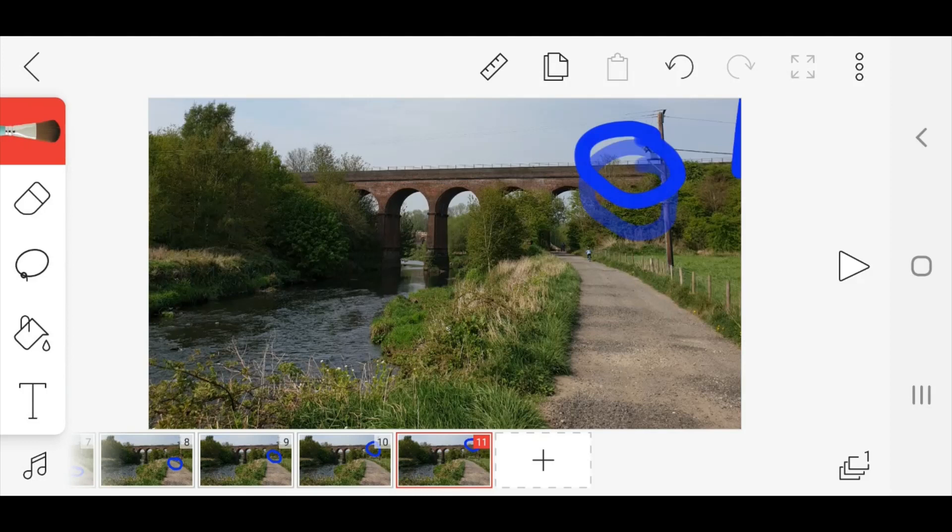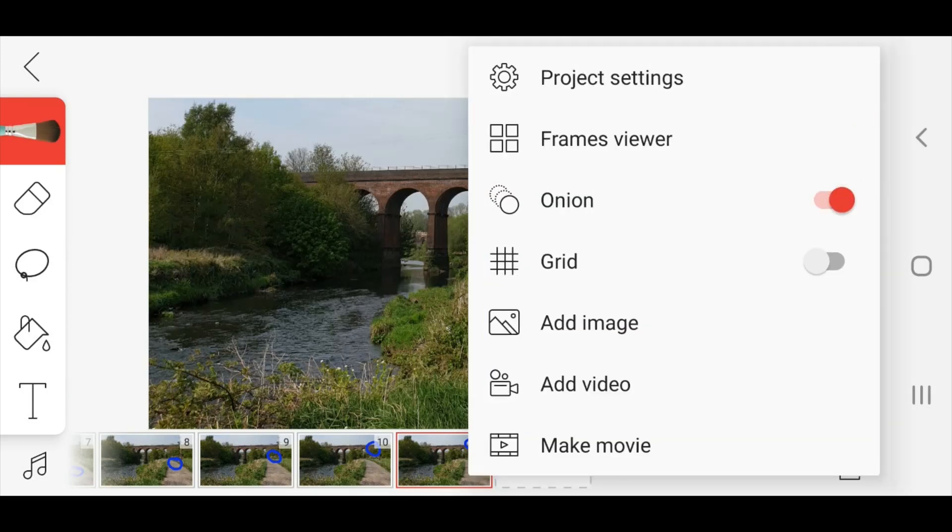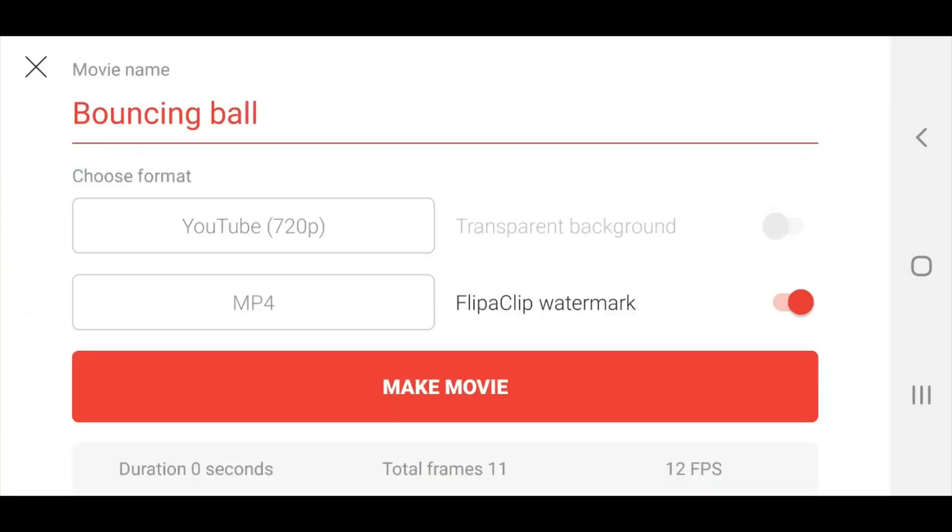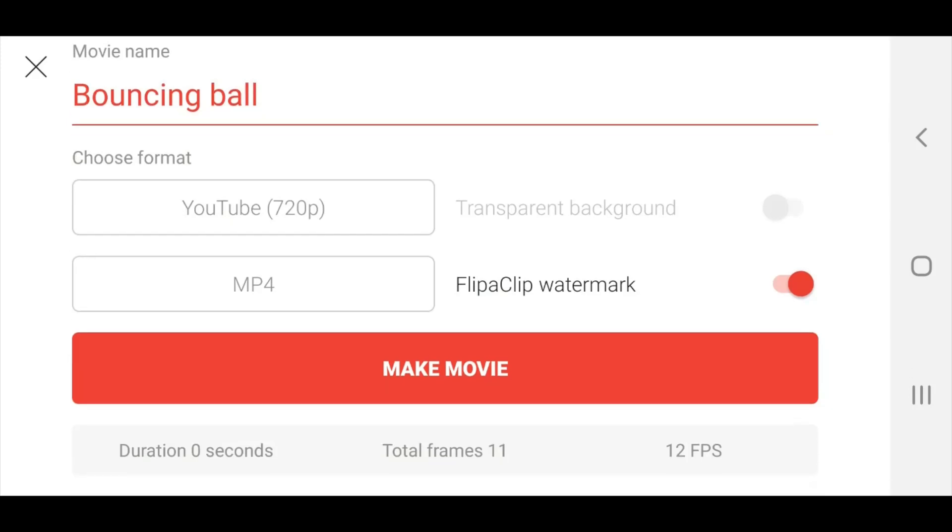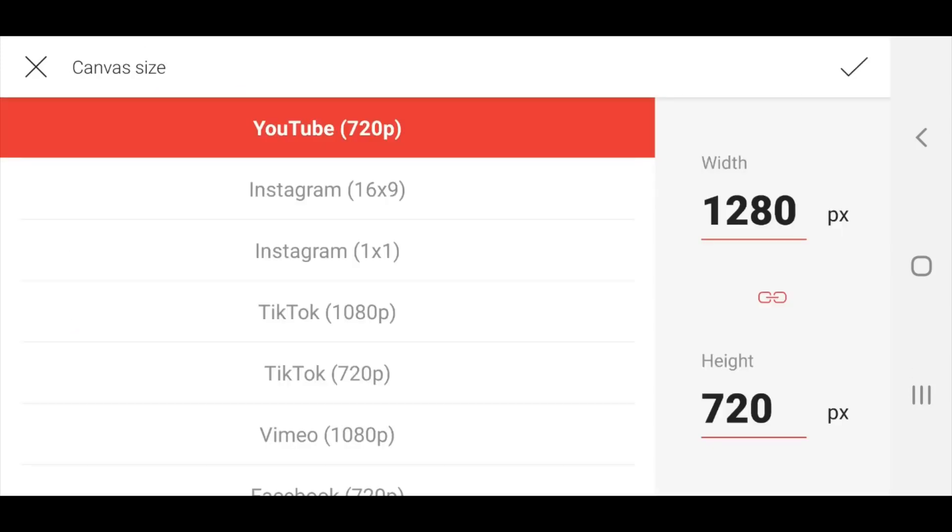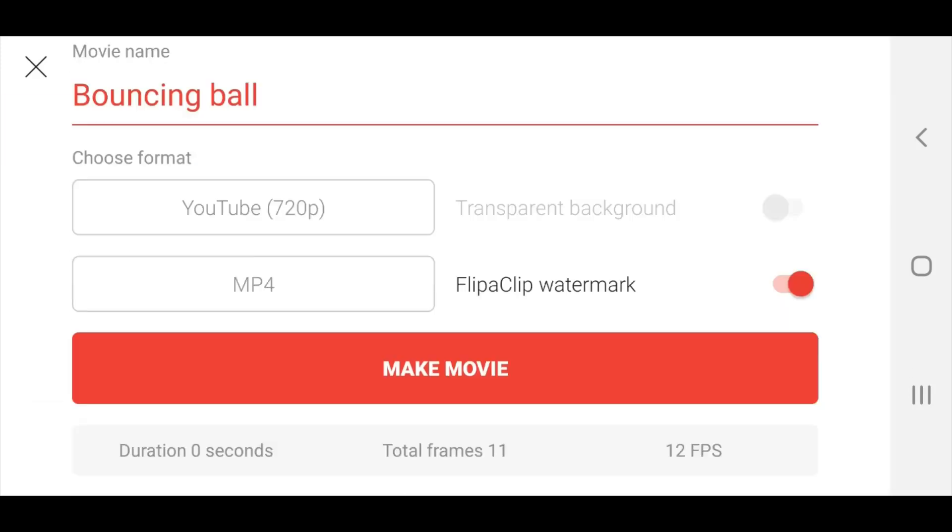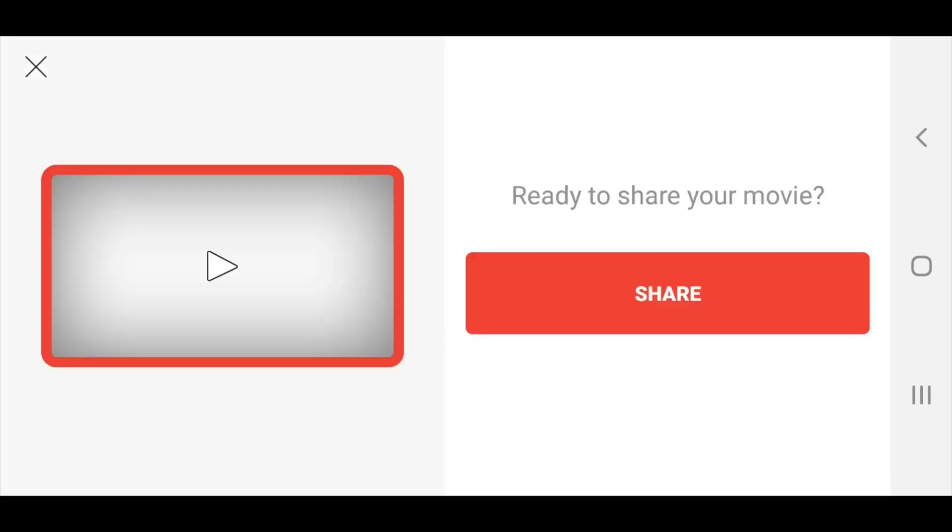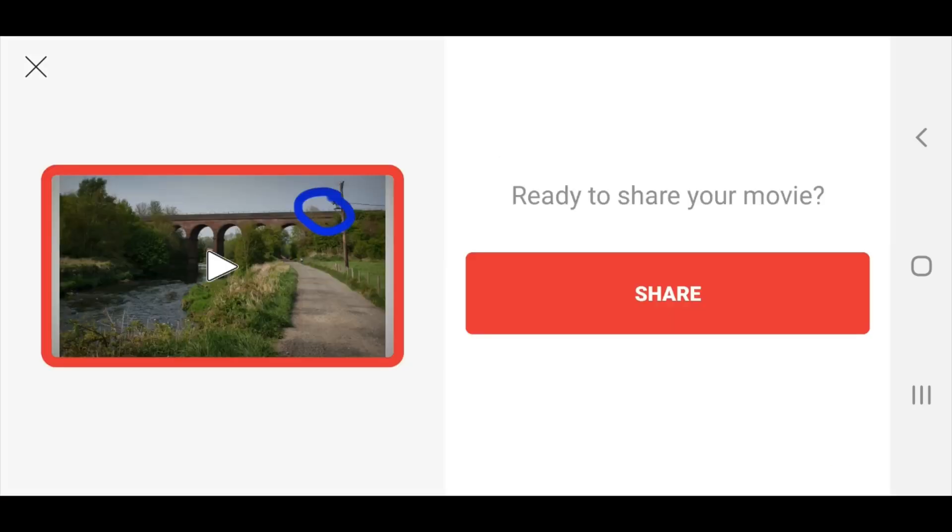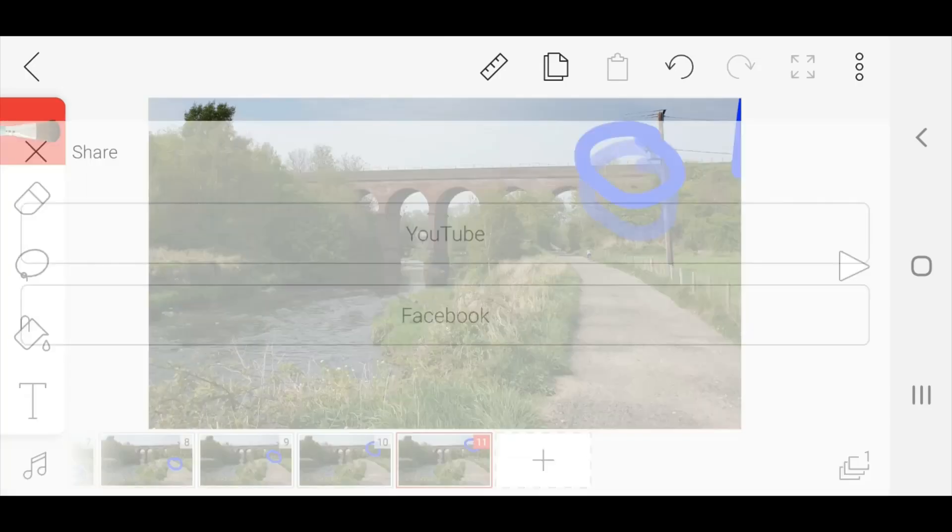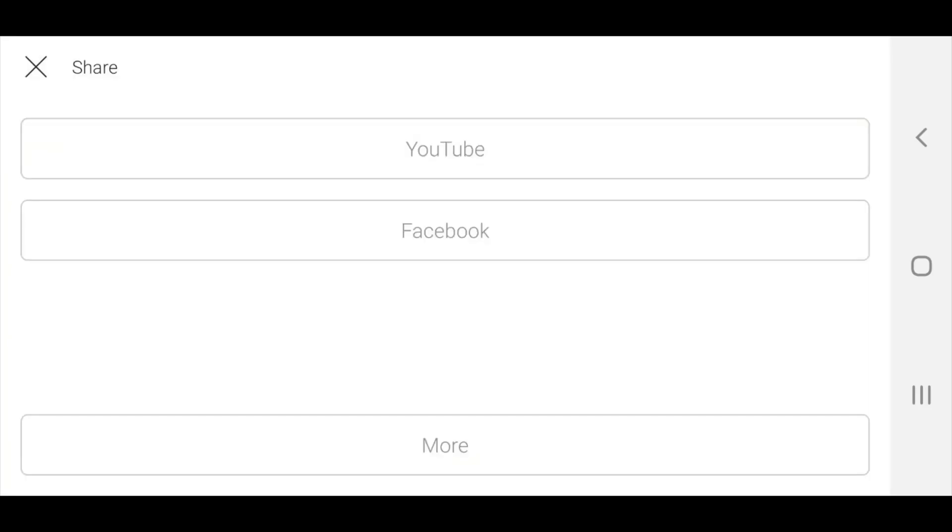Once you're happy with your animation, tap on the three dots at the top and you can choose make movie. Once you have done that, you click on make movie and you click share.